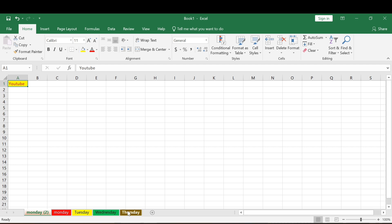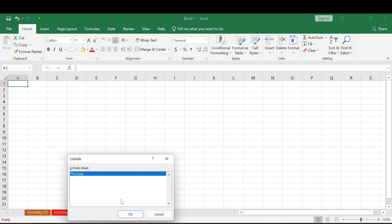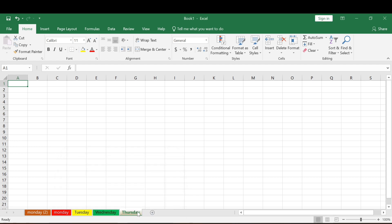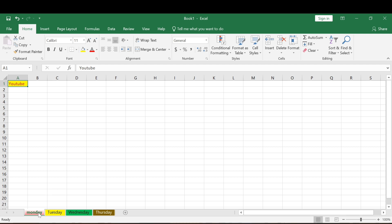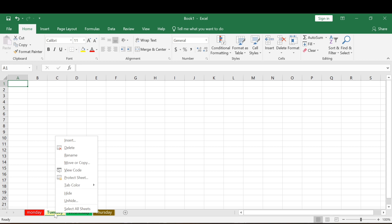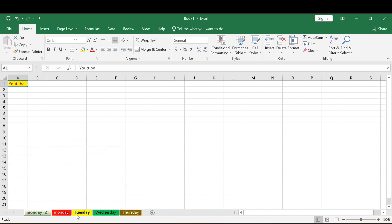How about hiding worksheets? Let's say we want to hide Thursday — right-click and come to Hide, click Hide, and now it's hidden. To unhide it, right-click any tab, come to Unhide, select Thursday, and click OK — now it's back. This is useful if you have data on a particular worksheet you don't want to share; you can hide it and unhide it when you're done.